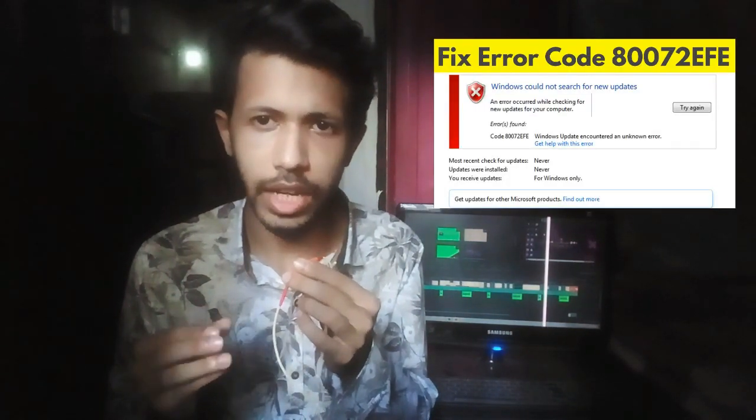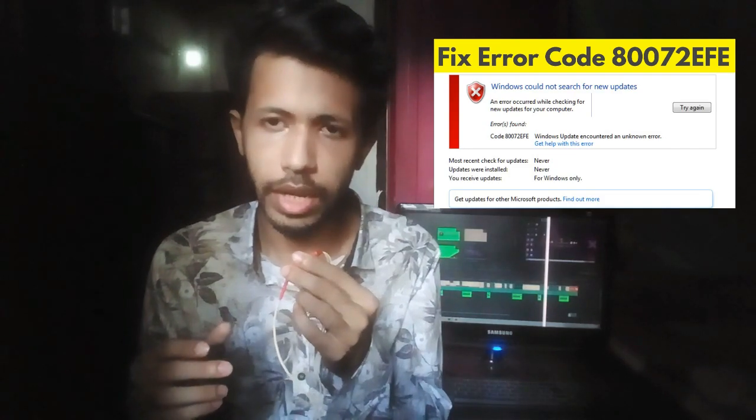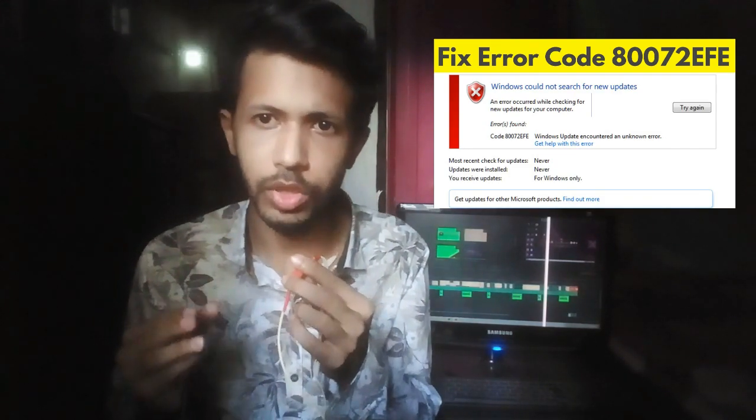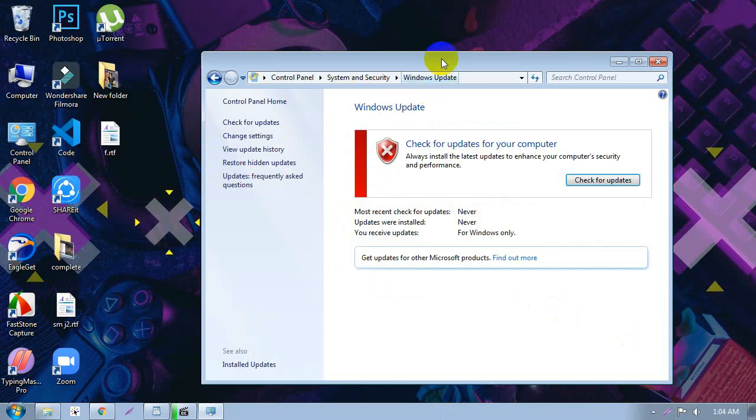Hey guys, in this video I am going to talk about how to solve your Windows updating problem. When you are using Windows 7, Windows 8, or Windows 10 and after checking for updates the 0x8007272E error pops up, today in this video I'll show you how to solve the problem easily. If you want more videos, subscribe to this YouTube channel and hit the like button and comment below.